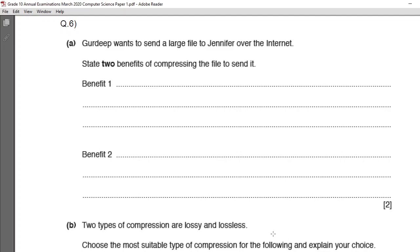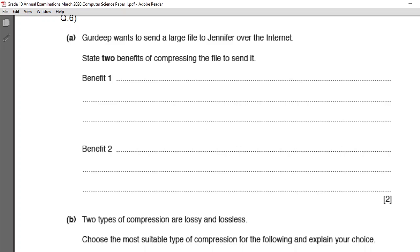It has been asked: state two benefits of compressing the file to send it. First, when you compress the file, the size of the file is reduced, so more files can be stored on the storage media — it takes less memory to store. Benefit two: it takes less time when transmitted over the internet. When attached to a message, it takes less transmission time and less bandwidth to transmit the file.